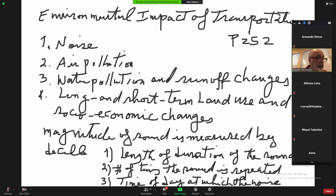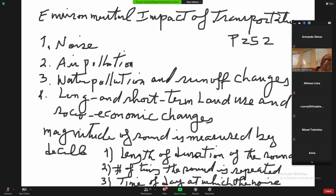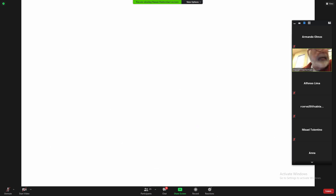I don't want to get into too much detail on modeling of noise. For aircraft noise, we have it on pages 254 and 255. Traffic noise by highways is on page 256. You can read about highway noise and aircraft noise on those pages.